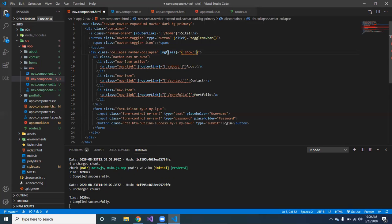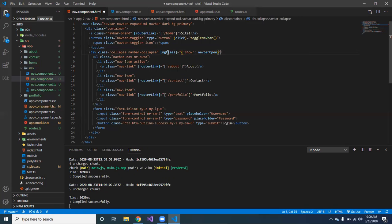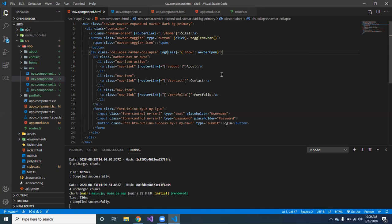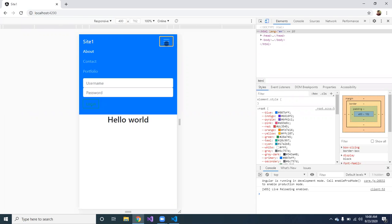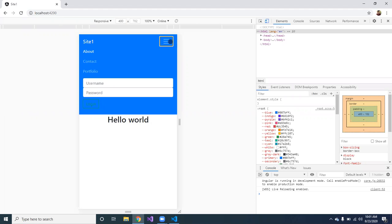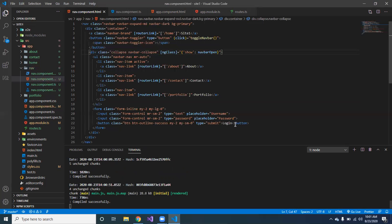So let's see if it works now. Let's go back, refresh. Yep, see now it's working. So this is the right way to do it, not using jQuery.